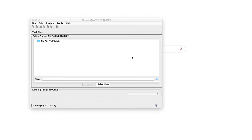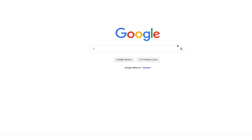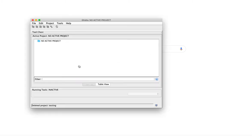When you're working with Ghidra in a group, you can make use of shared projects. Let me show you how that works. If you open up Ghidra, you will see the project view.